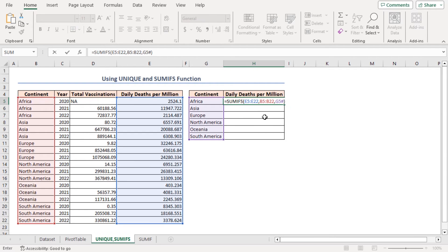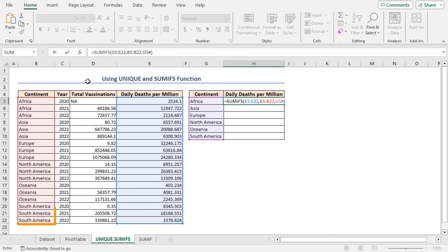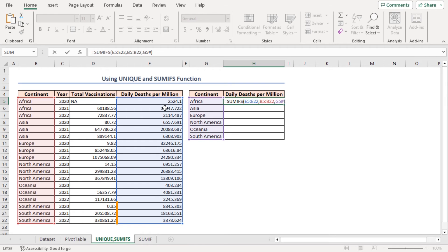It checks each cell in the B5 to B22 range to see if it meets the criteria specified in the G5 to G10 range. If a cell in the B5 to B20 range meets the criteria, the corresponding value in the E5 to E20 range is included in the Sum.